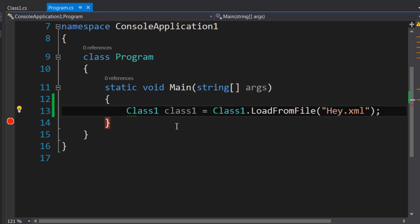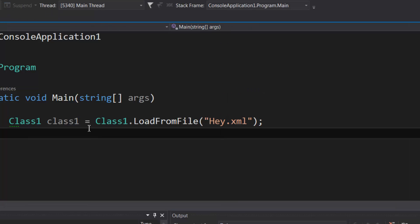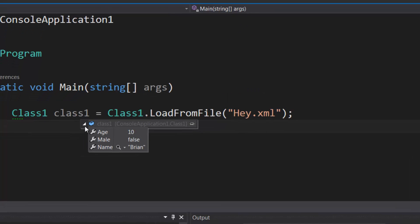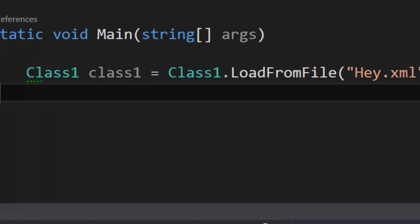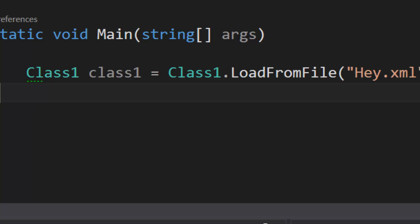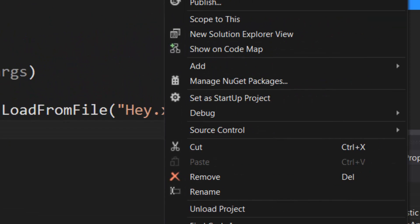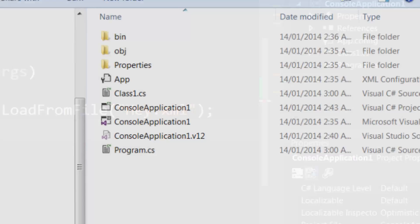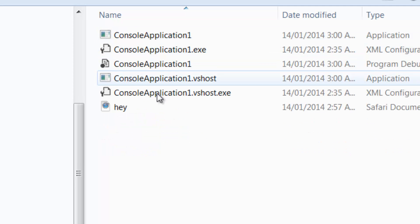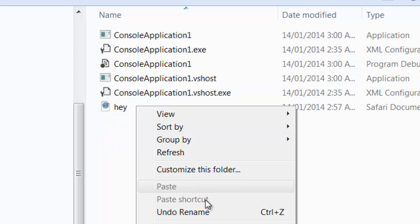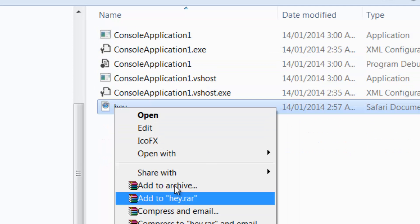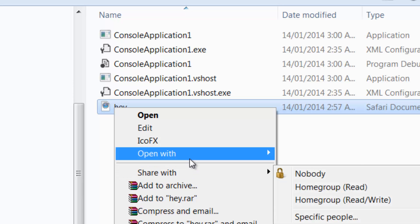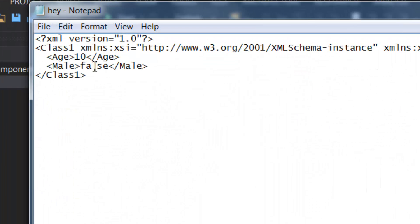And we're going to specify hey.xml—I believe that was the file name—and I'm just going to break here and we're going to run it. Take a look at Class1 and you can see that we have all the right values here: 10, false, Brian.